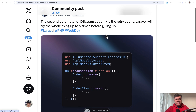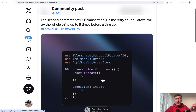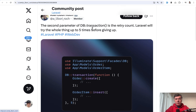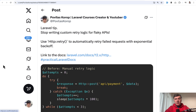The next tip comes from Axel. Did you know that DB::transaction has a second parameter? It specifies how many times it will retry the transaction before giving up, because maybe the transaction failed due to a specific situation at that moment that would be different if you tried again after a second or two.